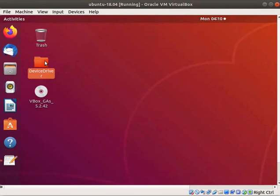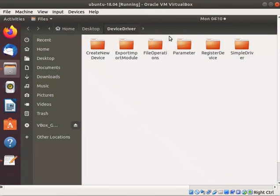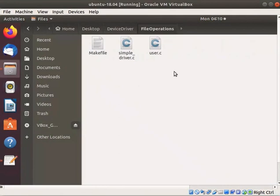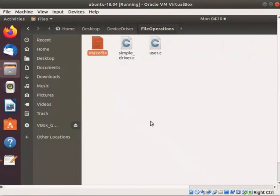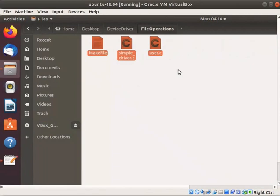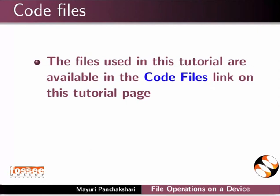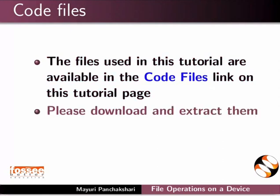Go to the device driver folder on the desktop. I have created a new directory called file_operations. In this directory, I have saved simple_driver.c driver file, makefile and user.c. I will use these files for demonstration. The files used in this tutorial are available in the code files link on this tutorial page. Please download and extract them.